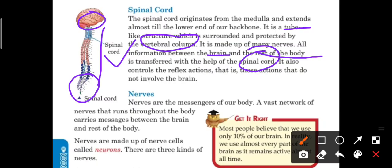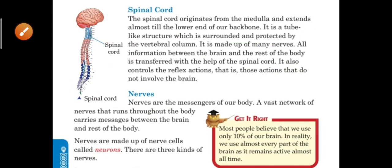The spinal cord also controls reflex actions — those actions that do not involve the brain.